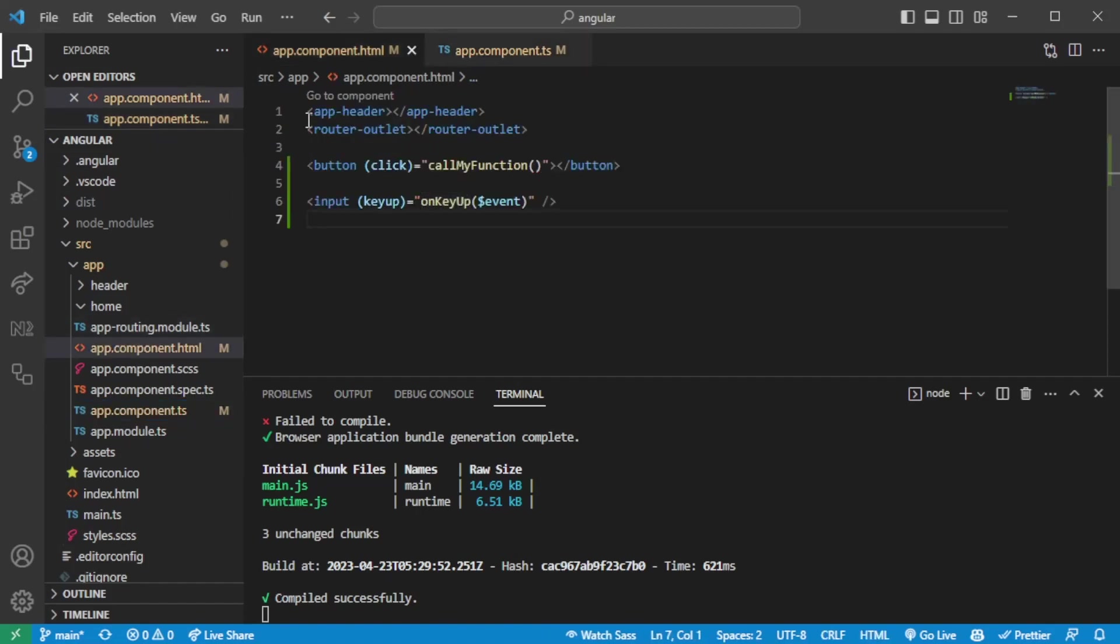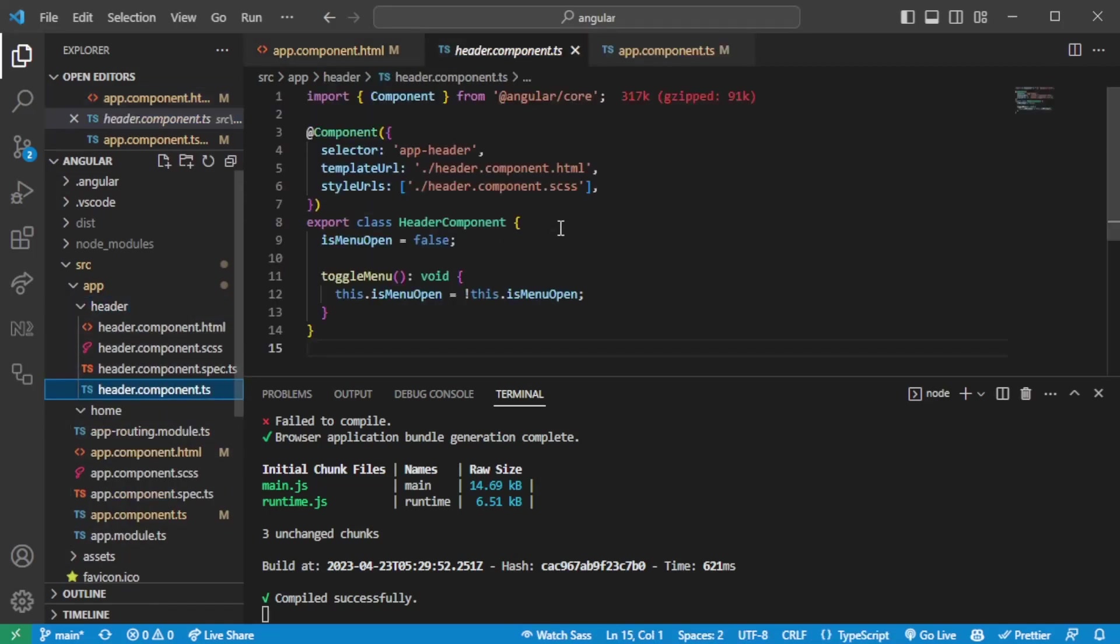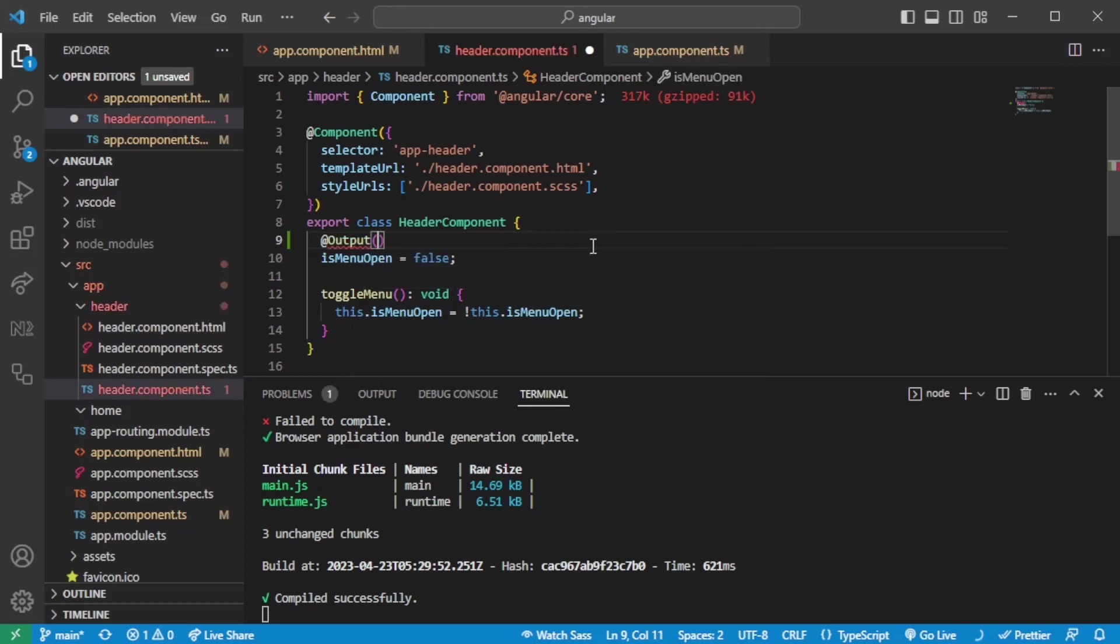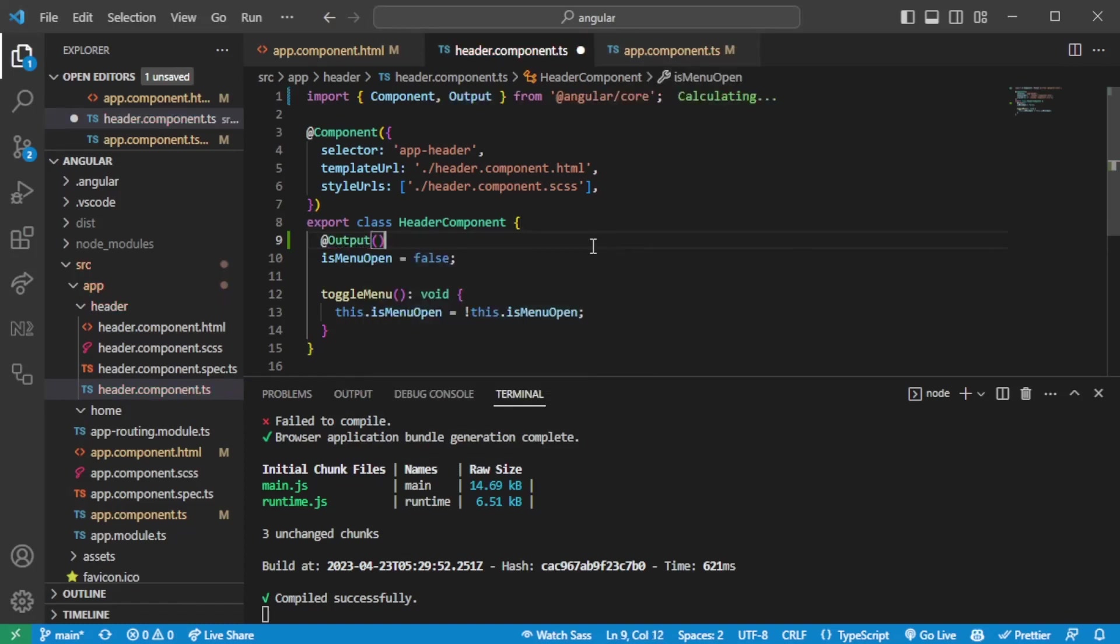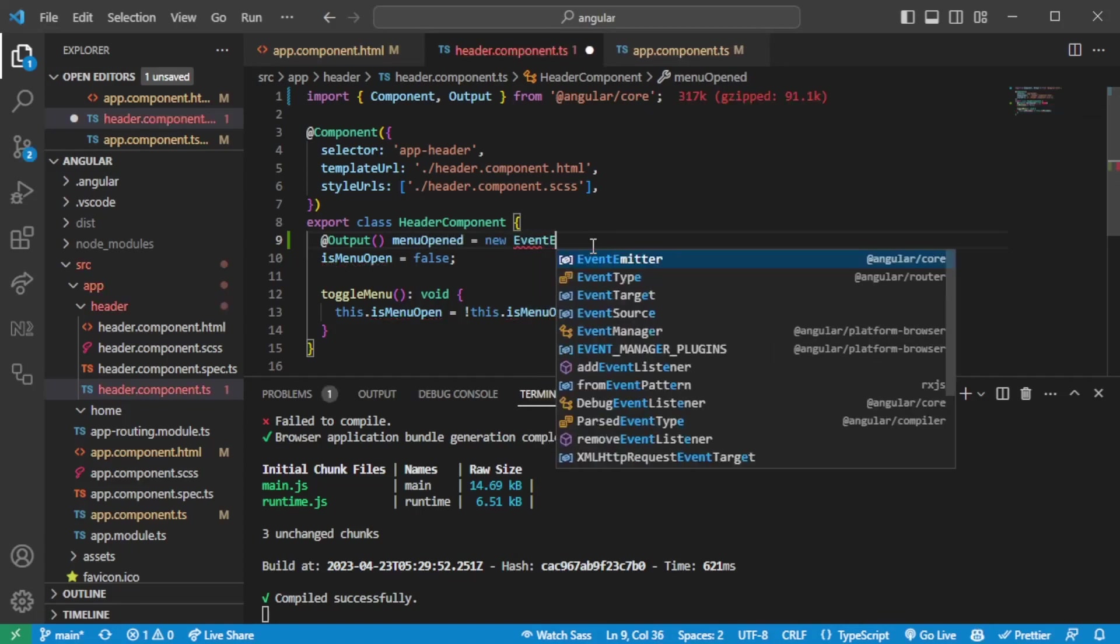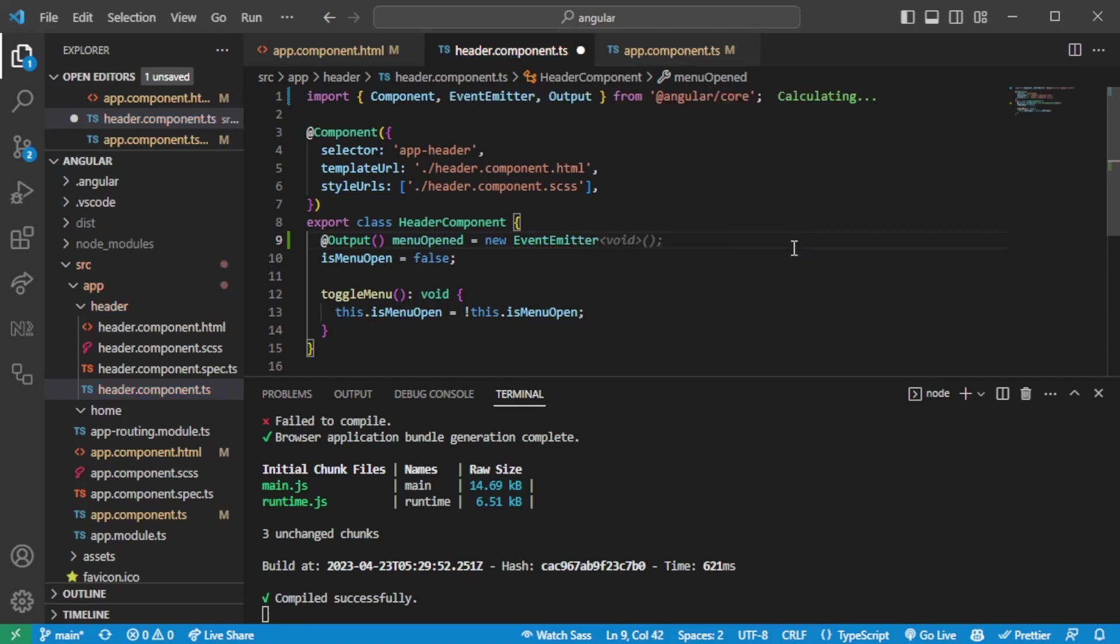So I have a header component in this case, which we can utilize for this purpose. So going to the header component, we can just go ahead and add an output here. So the output will be an event emitter, which will emit on a specific thing. So we could say output. We're going to say menu opened equals to new event emitter. And it needs to come from Angular core. Make sure you have that.